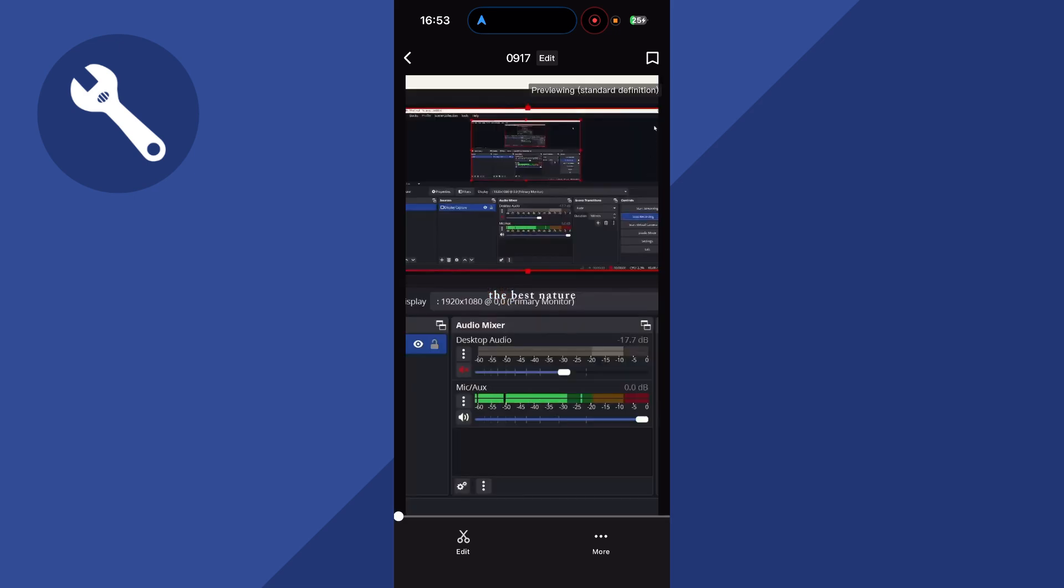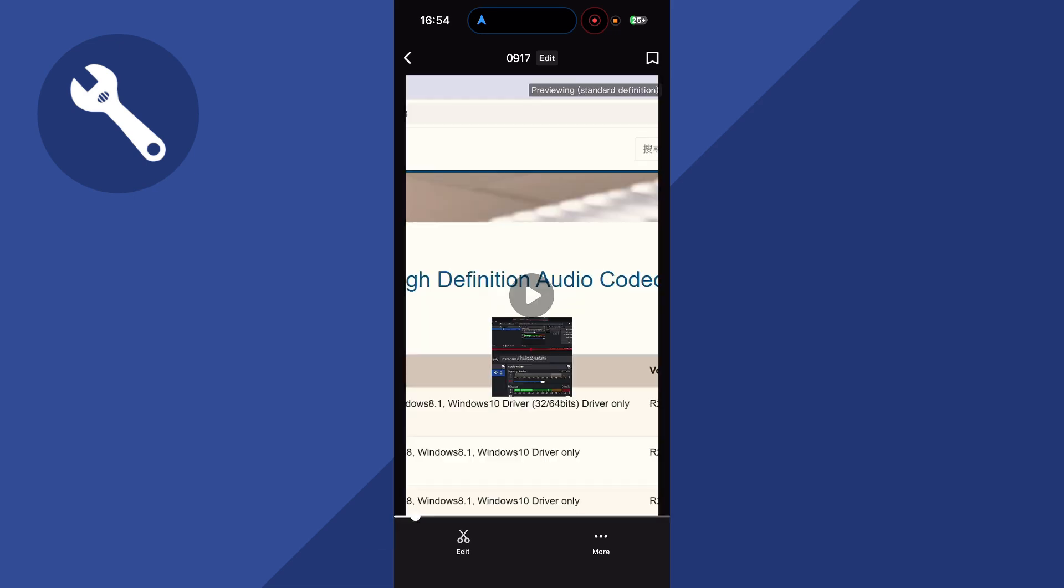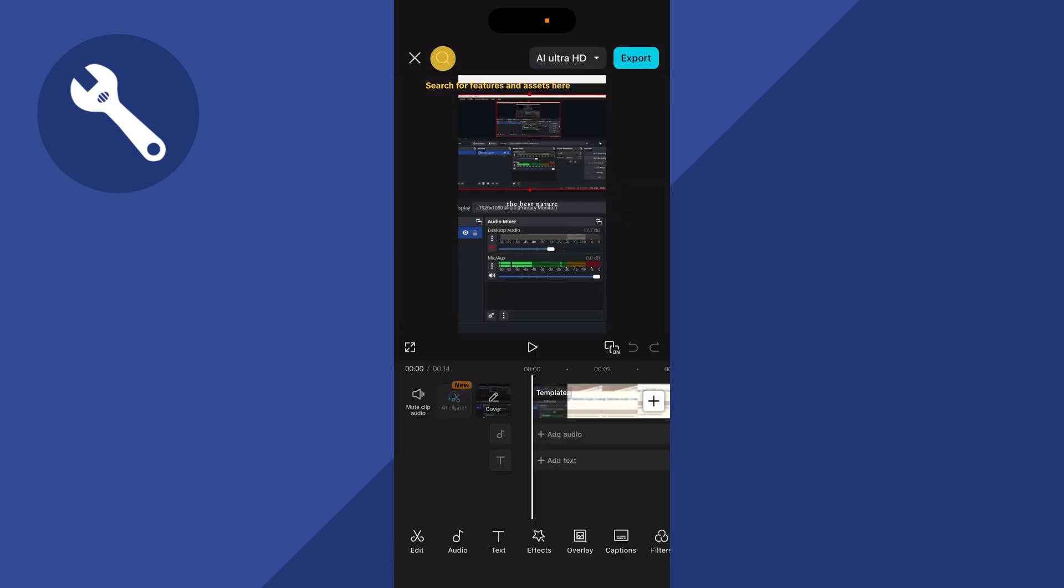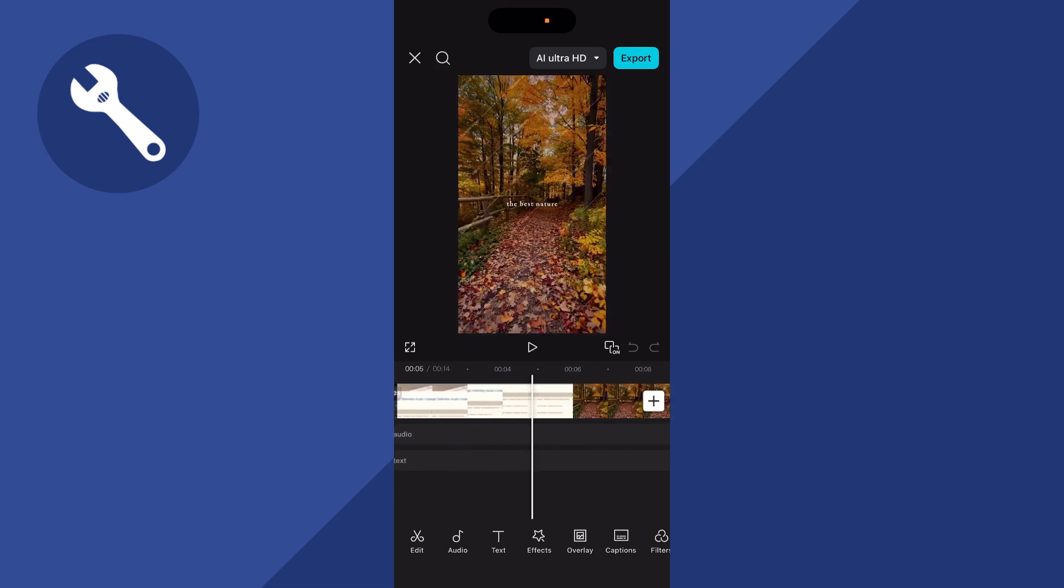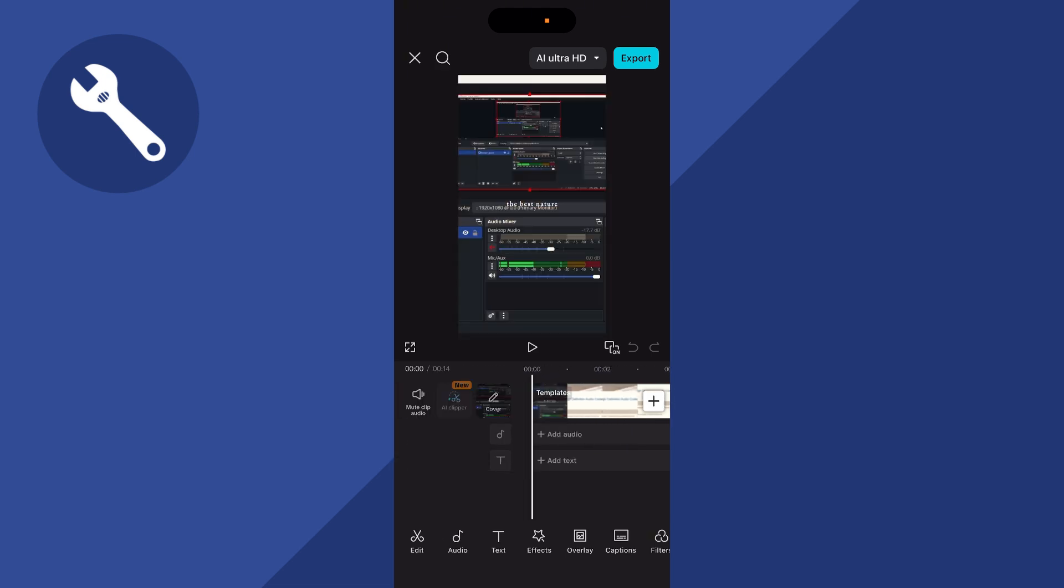Now once it's finished downloading, you can press this edit button and we can begin editing this video straight from CapCut mobile. So it's really as simple as that guys, let me know in the comments if you found this video helpful.